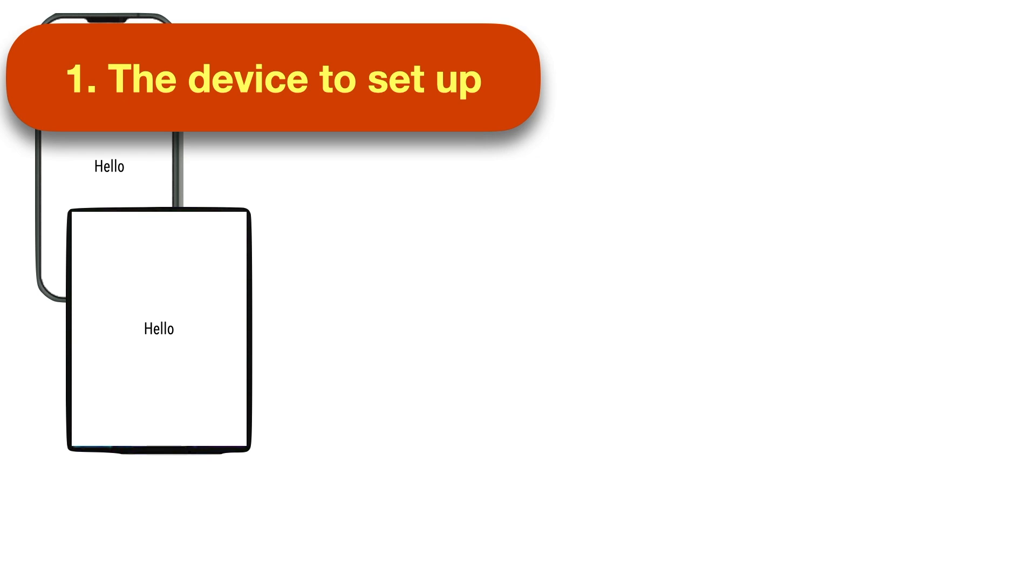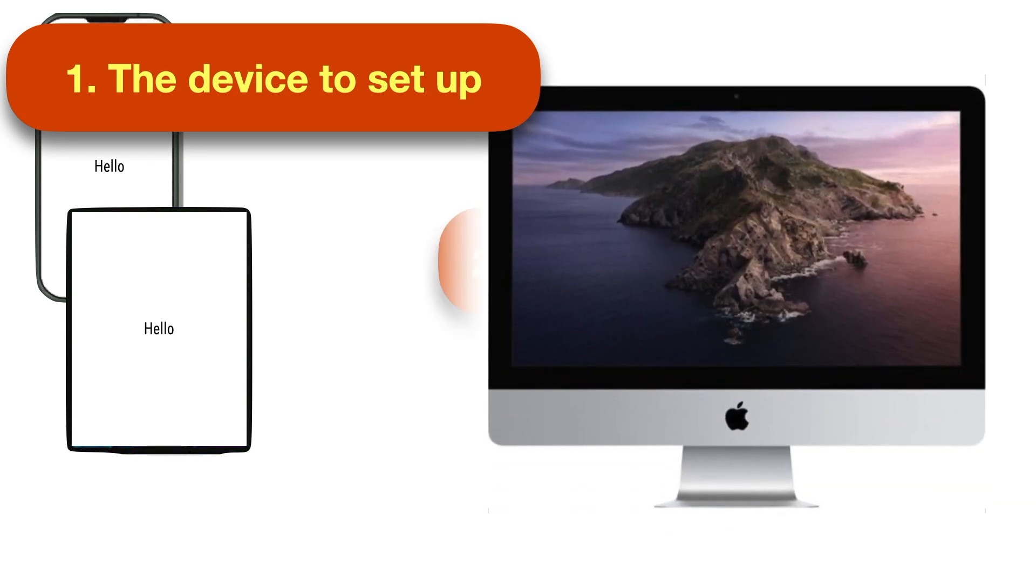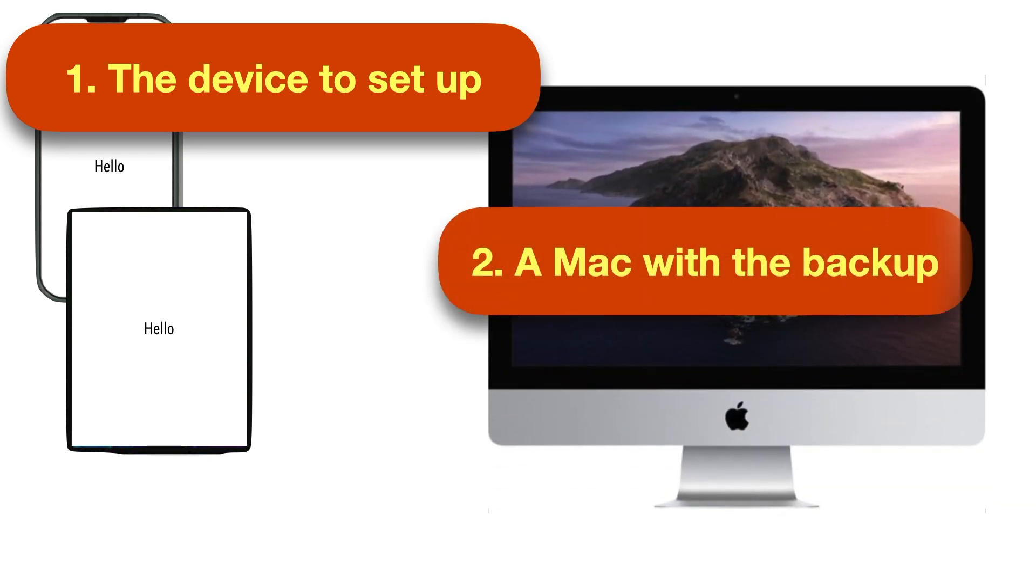You need three things to set up an iPhone or iPad from a backup. One, the device you want to set up, obviously. Two, a computer onto which you have previously saved the backup of your old device. If you haven't created the backup yet, we explain that process in detail in the video linked above, so you might want to start there.